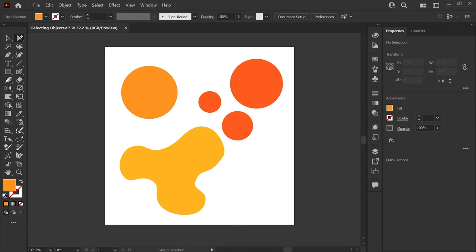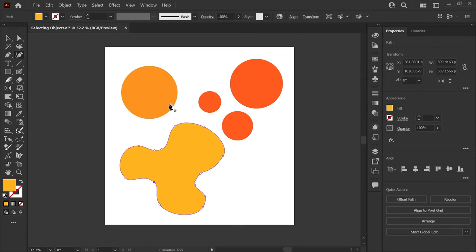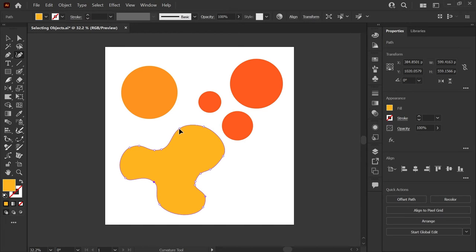But what if you're not using a selection tool? Let's say you're editing this shape with your curvature tool, and you want to deselect so that you can draw a new shape.